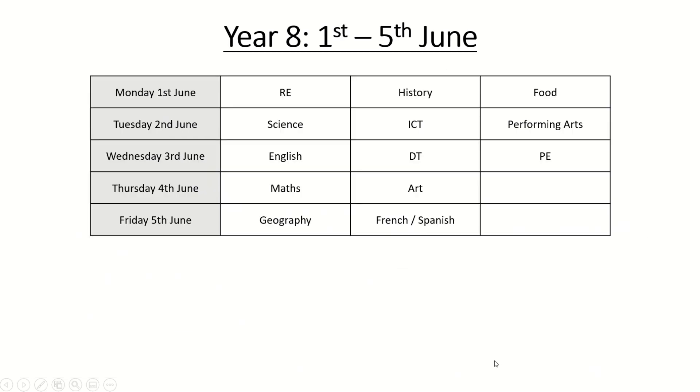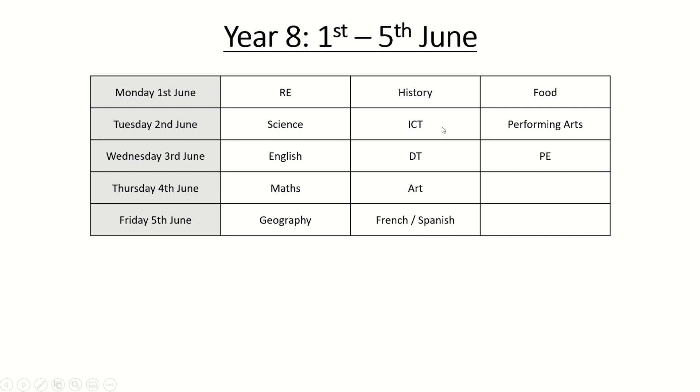Year 8. Your assessment window is Monday the 1st to Friday the 5th of June that's immediately after the half term break. You will have assessments all week in the subjects indicated so if we take Tuesday the 2nd of June as an example you have an assessment in science, one in ICT and one in performing arts. If we just look at Friday the 5th of June there's just two assessments on this day geography and either French or Spanish whichever one you are taking.